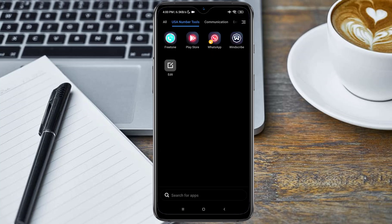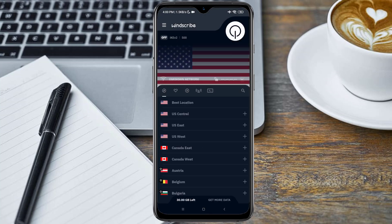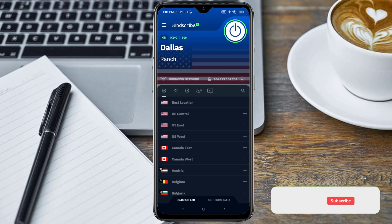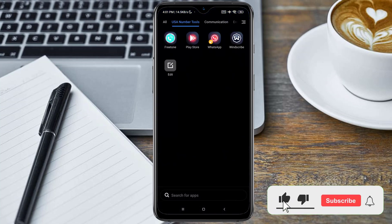After connecting, open your Windscribe VPN and connect to a USA location. As you can see it's now connected, so go ahead and minimize it and open your FreeTone application.